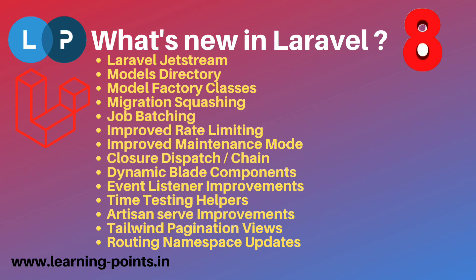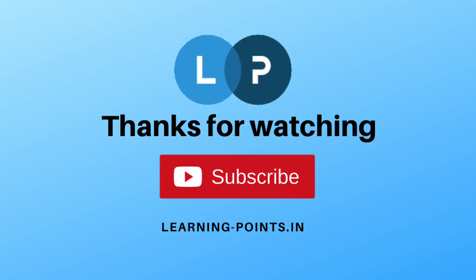It's all about Laravel's new features and modifications. I will show you each thing practically, how it's working, in our upcoming videos. Please don't forget to subscribe to this channel. If you have any doubts, please comment on this video. Thank you, bye bye.